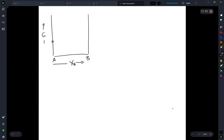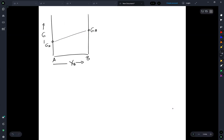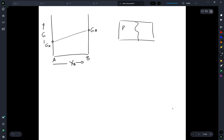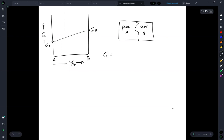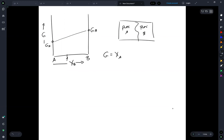If we know pure A and pure B, G_A and G_B, we get some direct line averaging of A and B. The Gibbs free energy of the system is equal to the mole fraction of A times G_A plus the mole fraction of B times G_B. So if we pick some particular composition X_B*, that gives us (1 − X_B*)·G_A + X_B*·G_B.